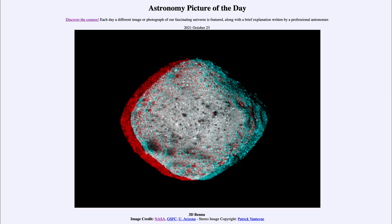OSIRIS-REx did more than just visit — it actually collected a sample of material from Bennu. It approached the surface and pushed out a big gust of air to drive material up and away from Bennu, collecting a sample to be returned to Earth. OSIRIS-REx left Bennu in May of this year and is on its way back, expected to arrive in September of 2023.